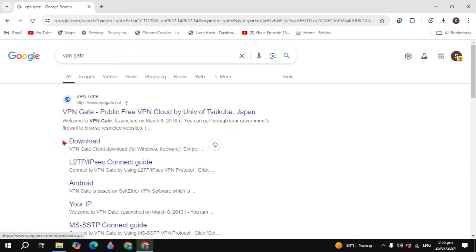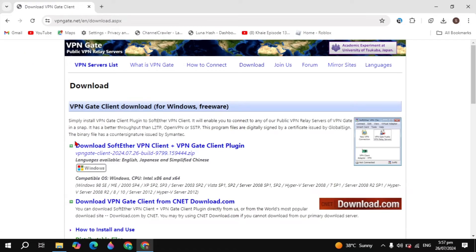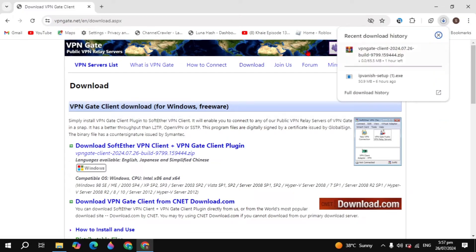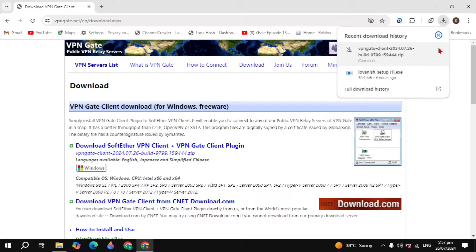Now you will see the download option at the bottom of this website. Once you click on that, you will be redirected to the page where you can download it. Here you will see the option to download VPN — click on that and it will start downloading.